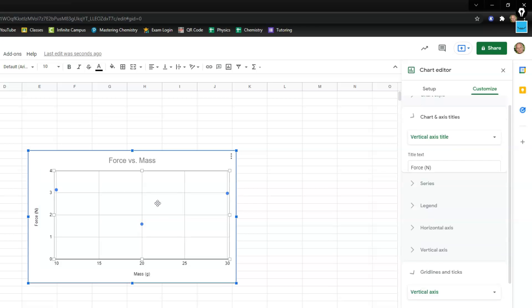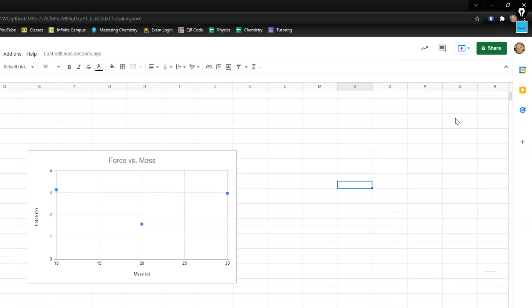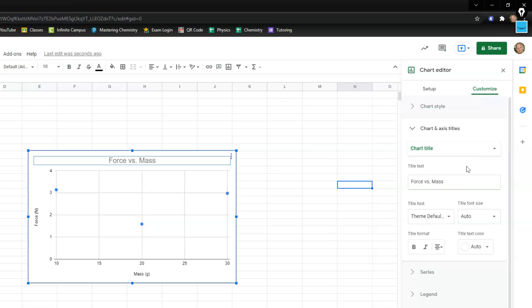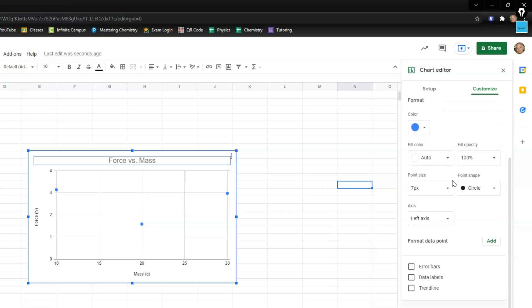Now I'm going to go ahead and insert a trend line to do that. You can click on the graph. If you don't see that sidebar you can double click on the graph. You want to go to customize this customize menu here. I'm going to scroll down to series. Expand that and I want to go down to where it says trend line. Go ahead and click that bar.